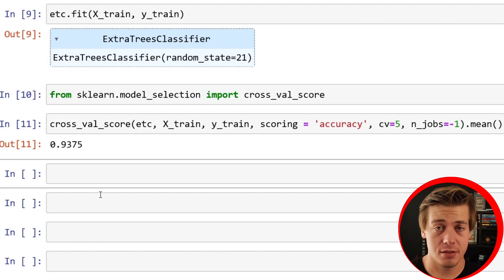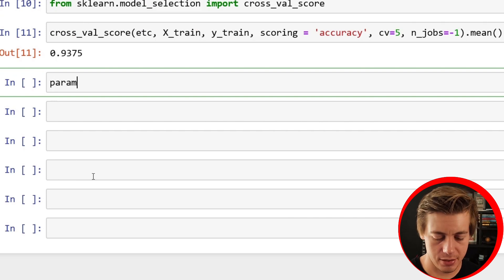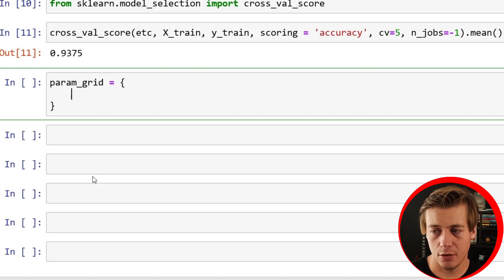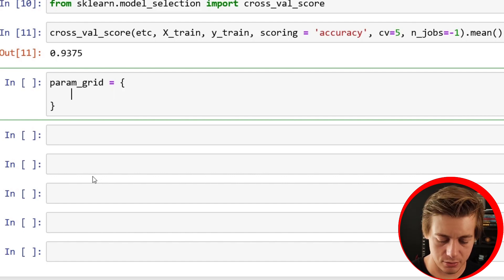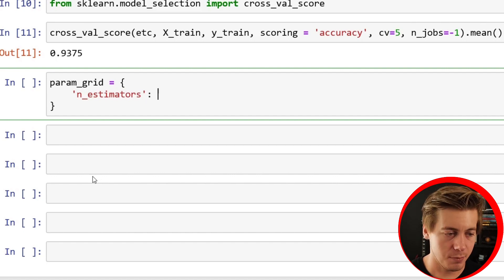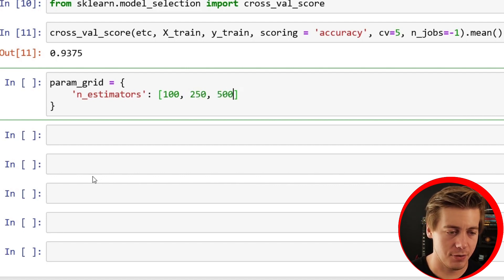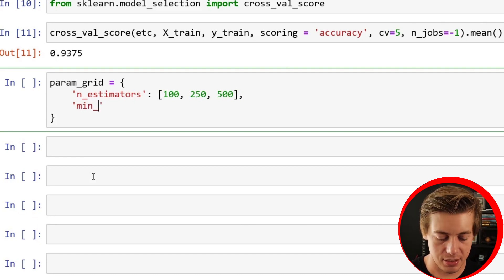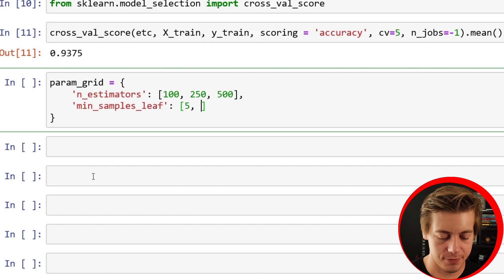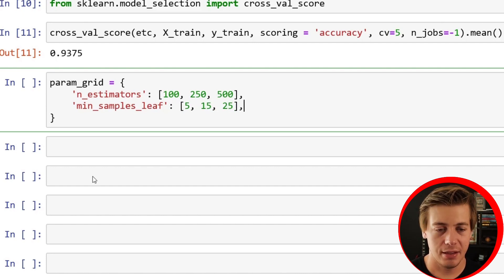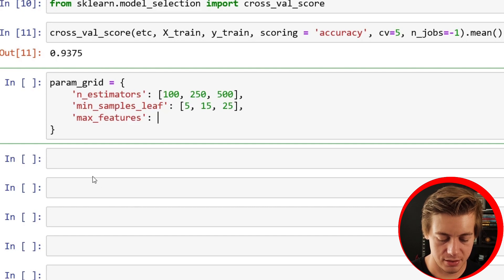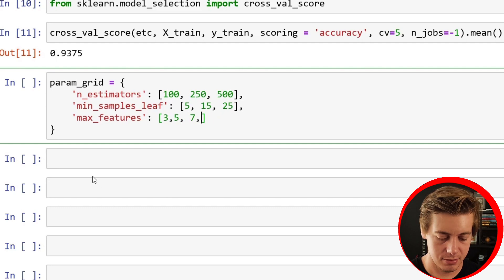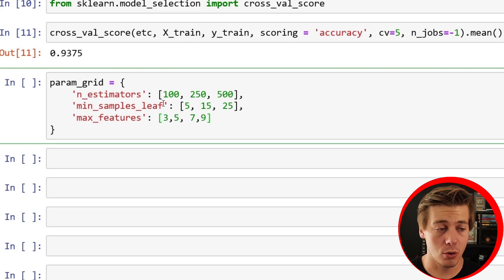Let's see if we can improve this with some hyperparameter tuning. param_grid, let's start off with n_estimators. You can put in a few different estimators, 100, 250, 500, and build out your next one, min_samples_leaf, put 1, 5, 15, 25. And lastly, let's do max_features, let's say like 3, 5, 7, 9. And that's just some basic hyperparameter tuning.